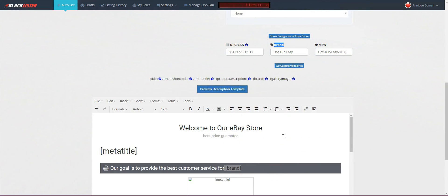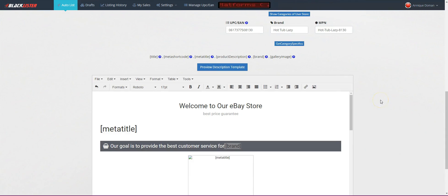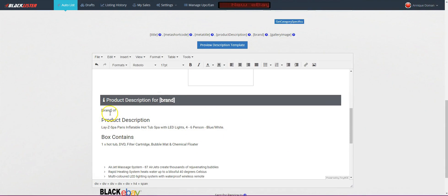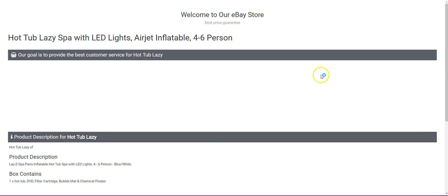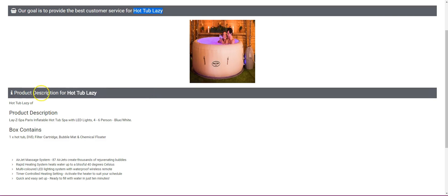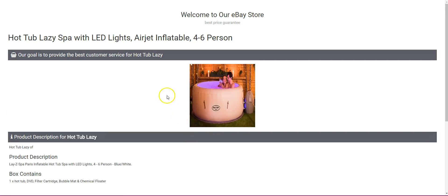The brand is the shortcode we need to add to any template — whether you use Blacklister's templates or create your own. The brand is the important one because it contains our keywords that are going to rank our listing. We've got brand everywhere it needs to be. Since it hasn't been listed yet, let's preview the description template — this is what it will look like. You can see: 'our goal is to provide the best customer service for hot tub lazy spa' and product description for hot tub lazy spa throughout.